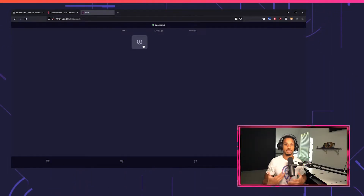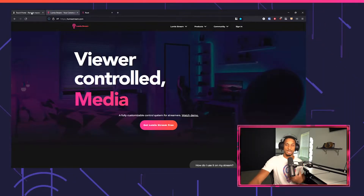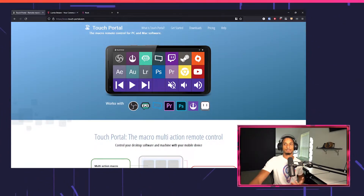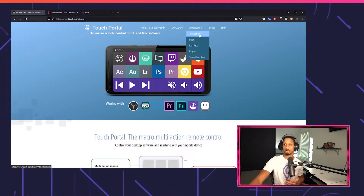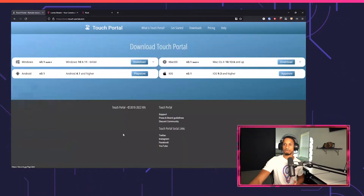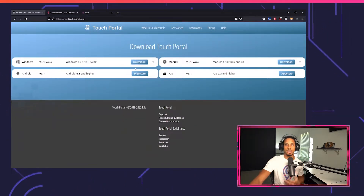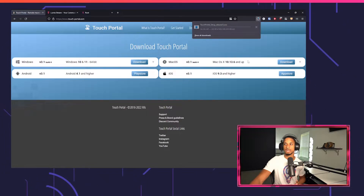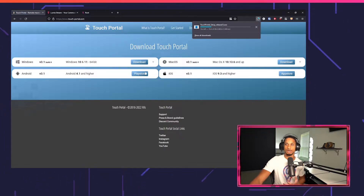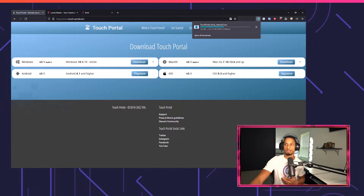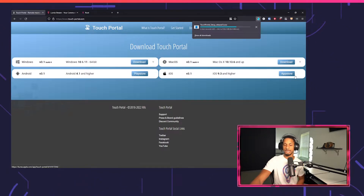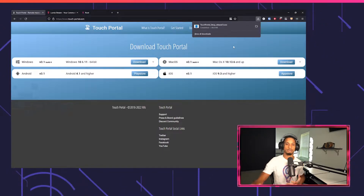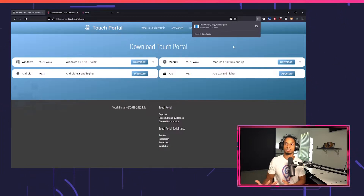Let's move on to the main tutorial of Touch Portal. You're going to need to download it from touch-portal.com. Go to the download page and select your platform. I'm going to download this on Windows. If you're using Android or iOS, make sure you download that on the Play Store or App Store. After you download this, click the installer and it'll take you through the steps of how to install Touch Portal.